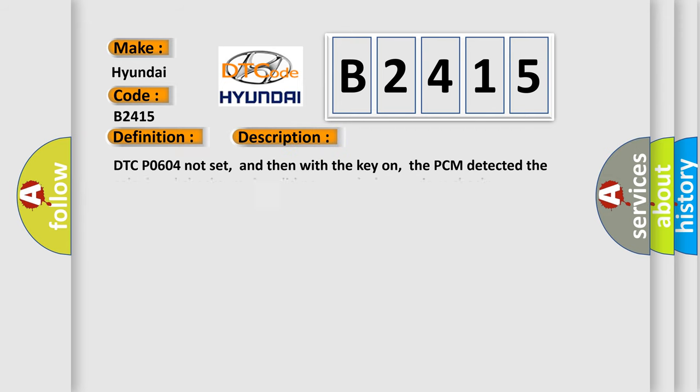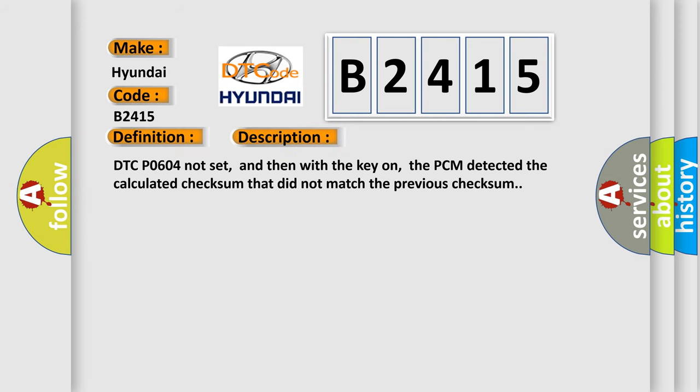And now this is a short description of this DTC code. DTC P0604 not set, and then with the key on, the PCM detected the calculated checksum that did not match the previous checksum.